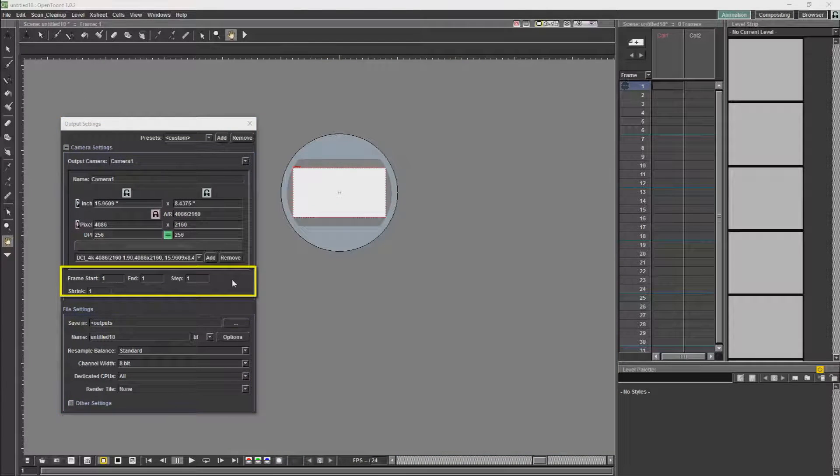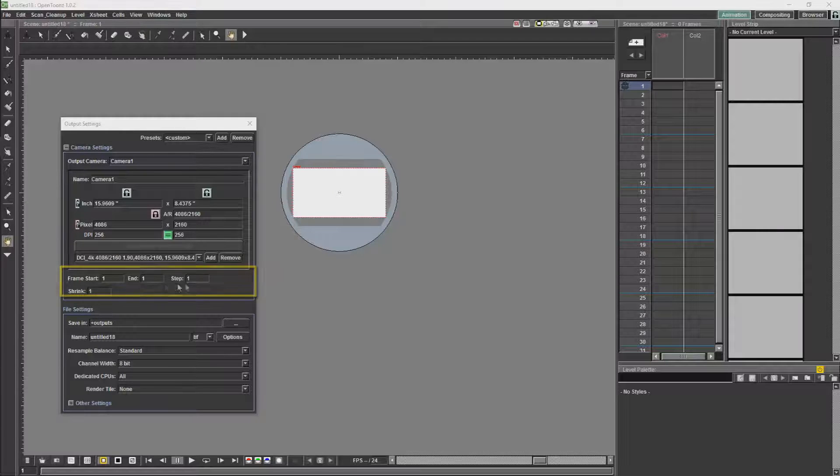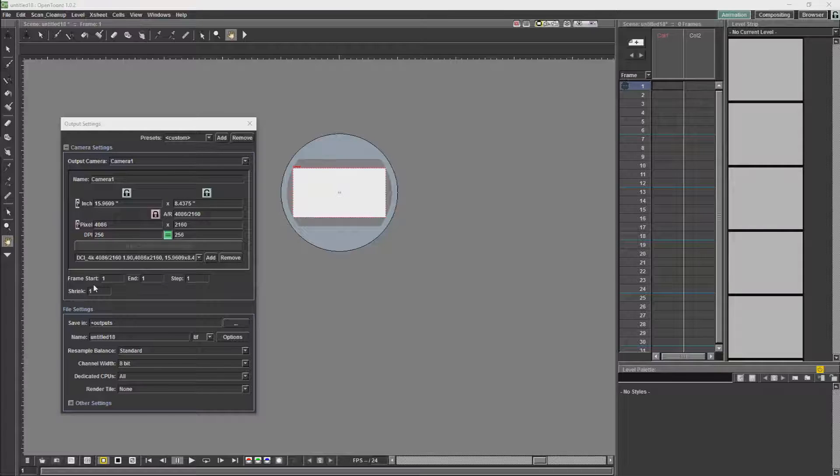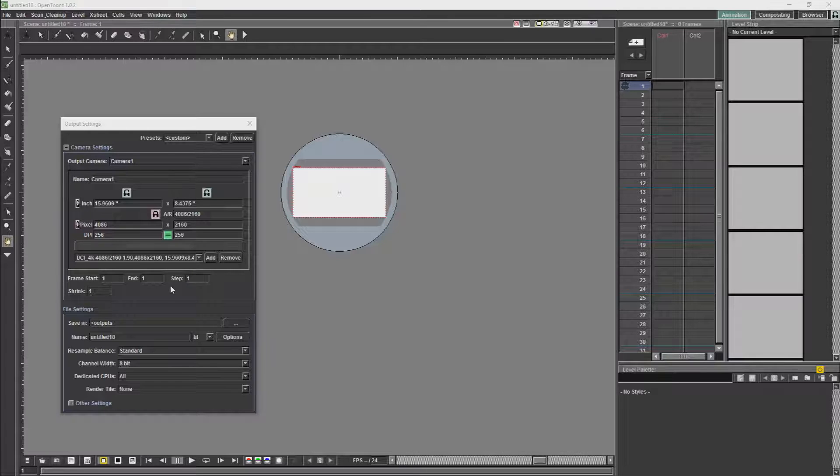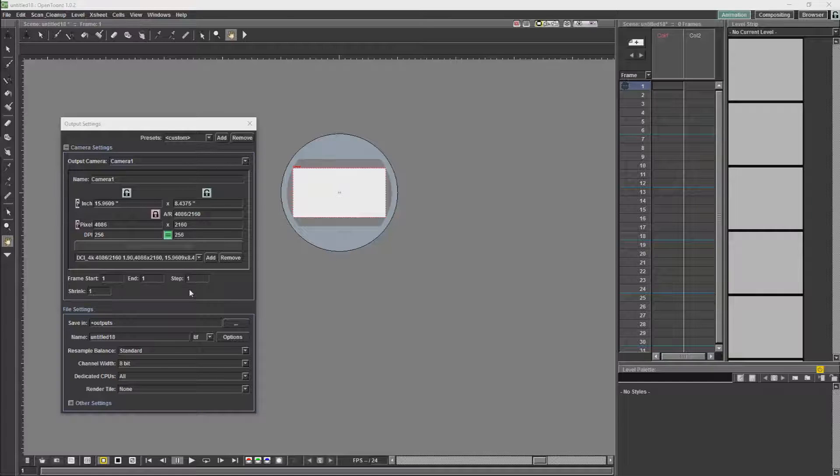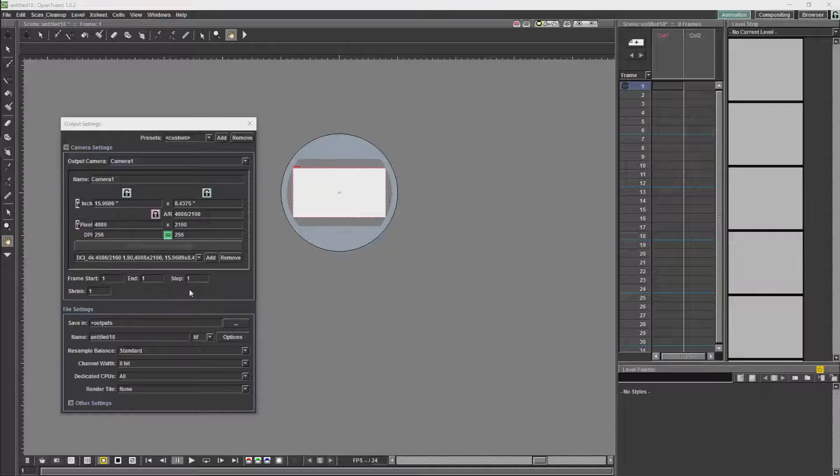The next thing we will have is these options Frame Start, End and Step and Shrink. For your final render you do not want to change these. These are for testing. Basically you can do a subsection of your scene with the frame start and end. You can render out sections of the scene with the start and end. And you can render the scene with a step. So you could render the scene by only rendering every second frame or every third frame. And then beneath that is Shrink.